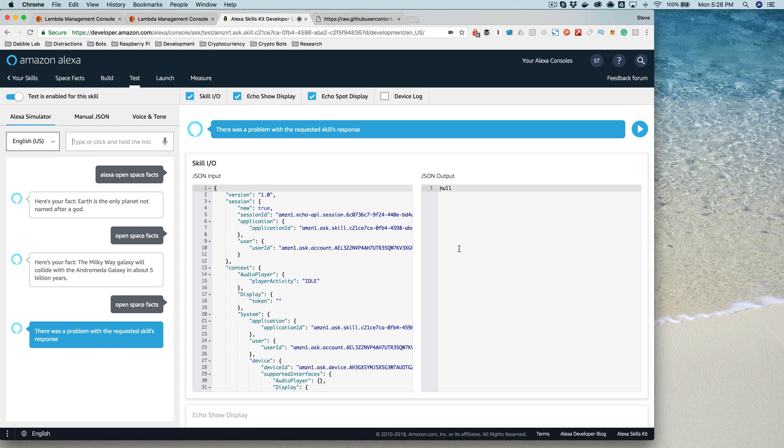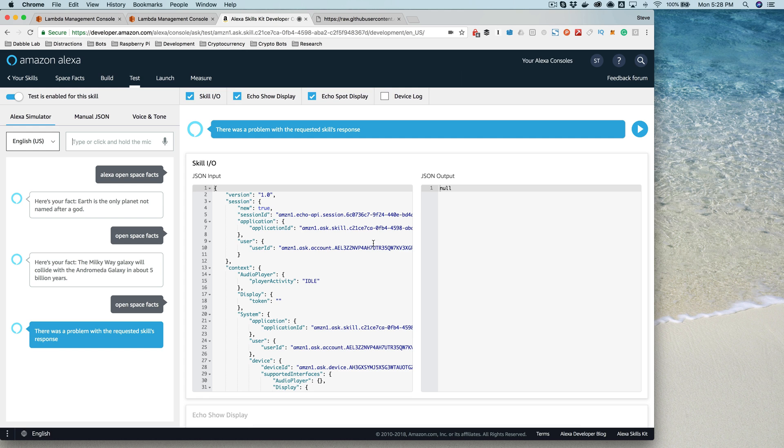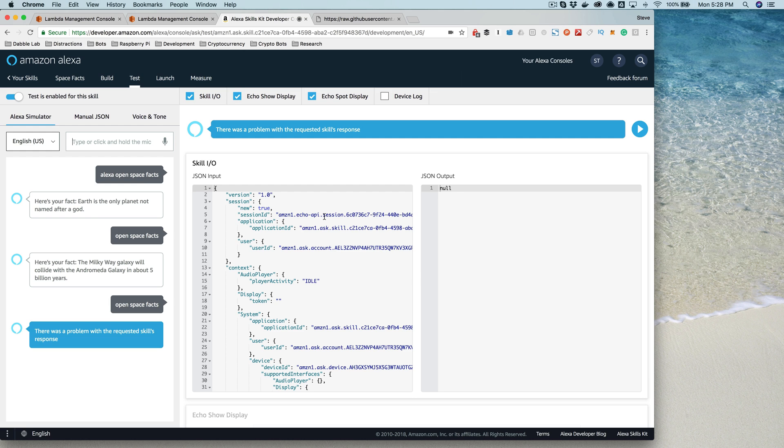And so this time, because my skill service didn't respond with something that the Alexa service knew what to do with, the Alexa service is just telling me that there was a problem with skill service, but the Alexa service doesn't know what the problem is. All the Alexa service knows is that it didn't get a message back that it knew what to do with.